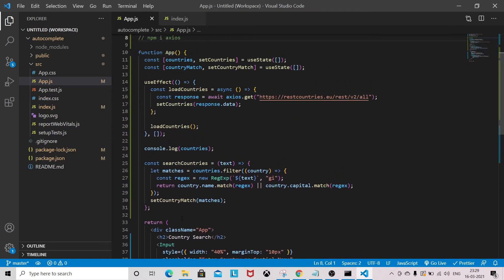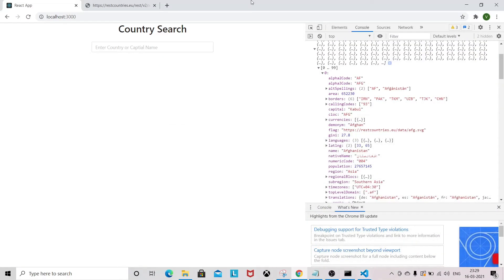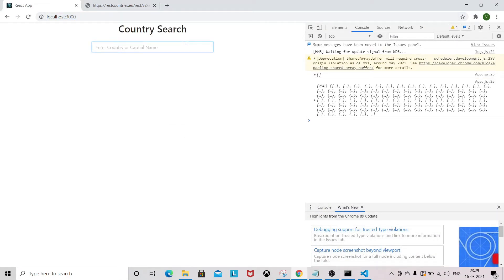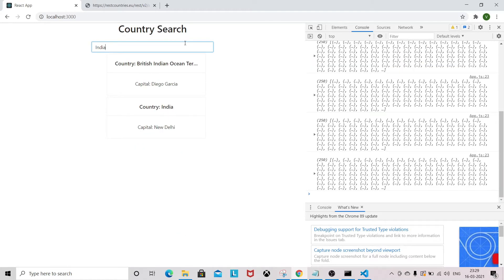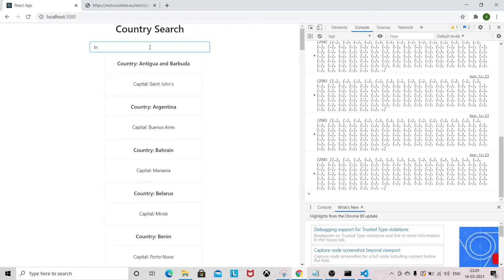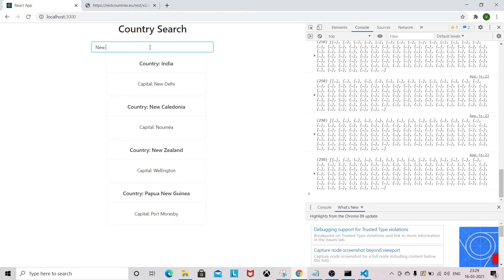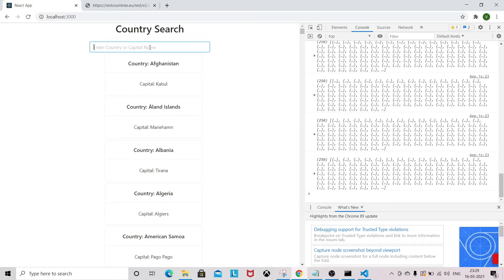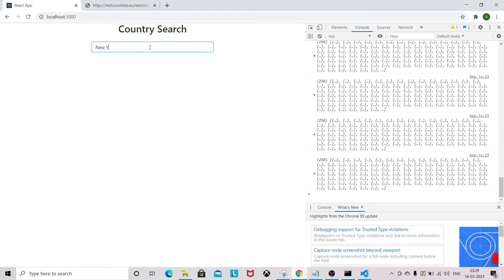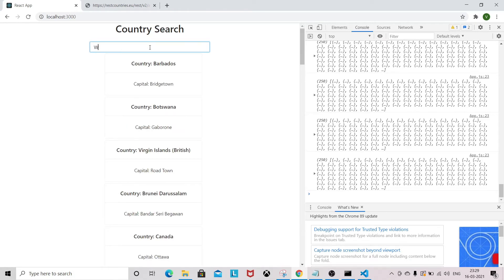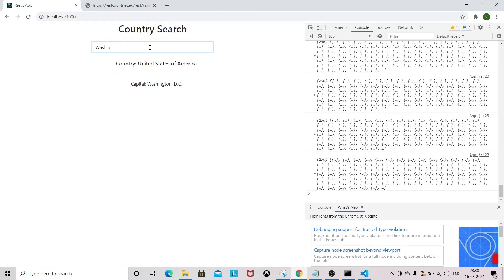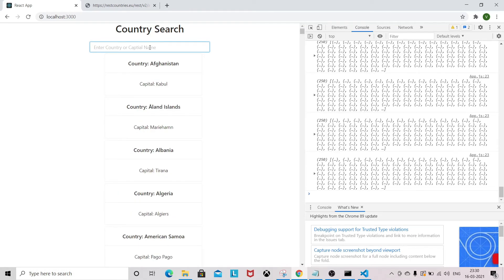I think everything is done. Let's see whether it's working. Typing 'India' — you can see all the matching names. If you type 'New Delhi' you get New Delhi. If you type 'New York'... okay, I think the US capital is Washington. Yeah, the capital — so it is working.